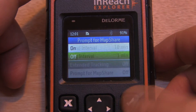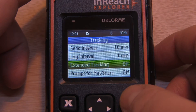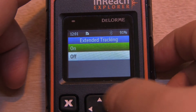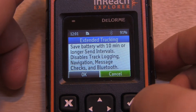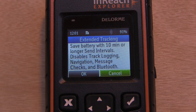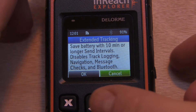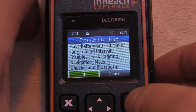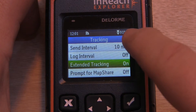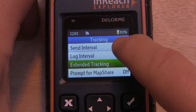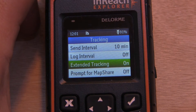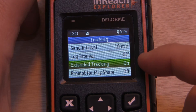Let's talk about extended tracking. If we turn on this feature, this will turn off a lot of functions on our device to maximize battery life, such as Bluetooth, track logging, message checks, and navigation. If we hit OK, notice that we have the XT indicated on our display. You may also notice that some settings have been turned off, such as log interval.